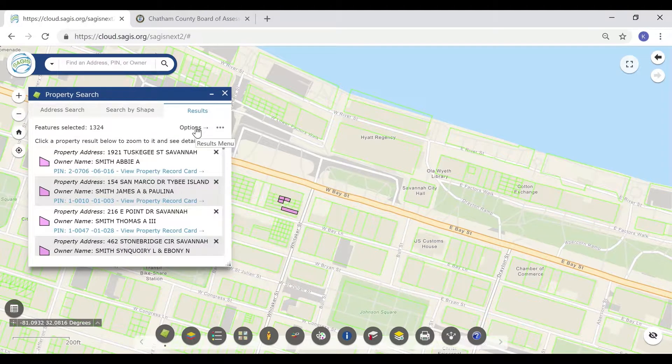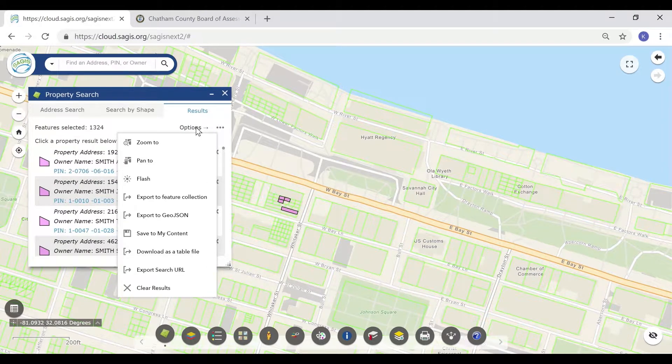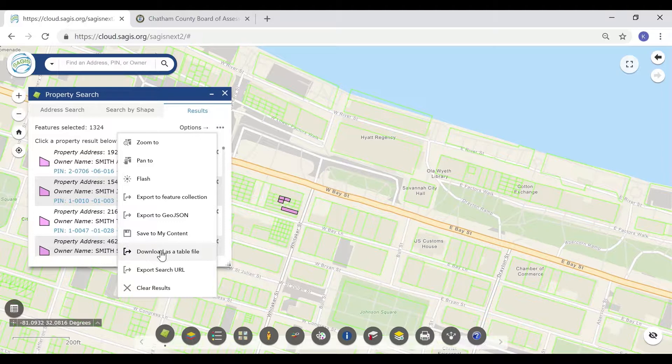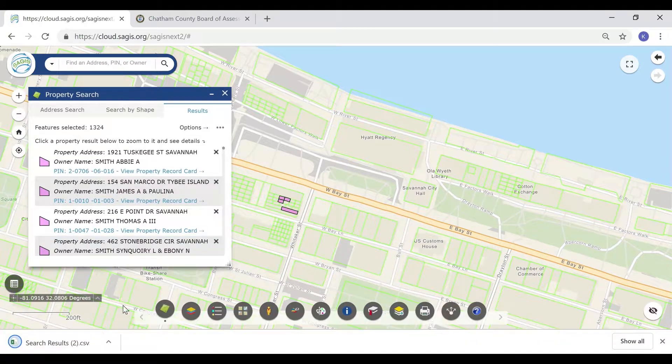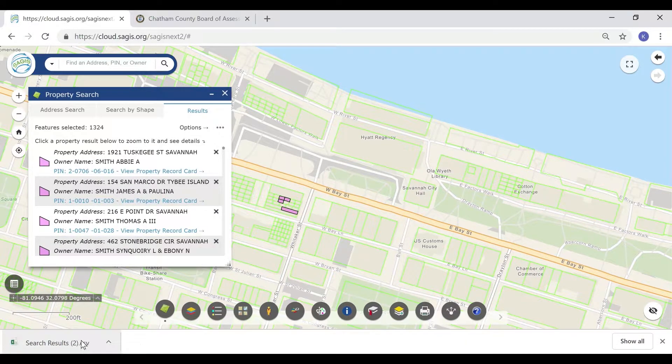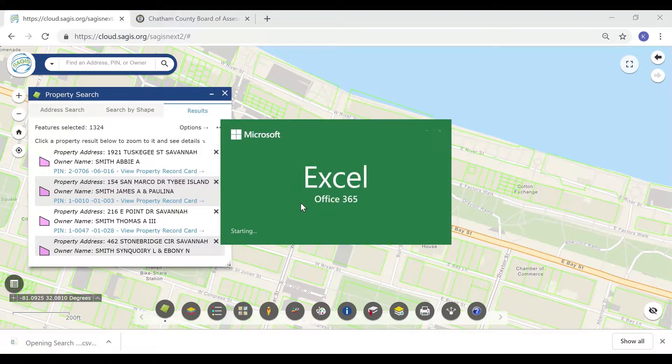To download these results into a file that Excel and other table-based programs can open, click on Options and then Download as Table File. This will download a CSV file. Here, we will open this file in Microsoft Excel.